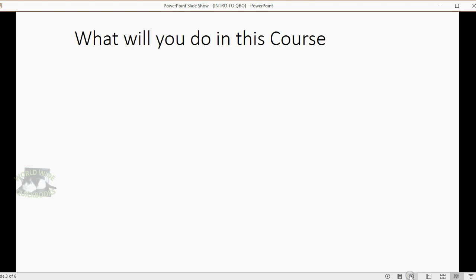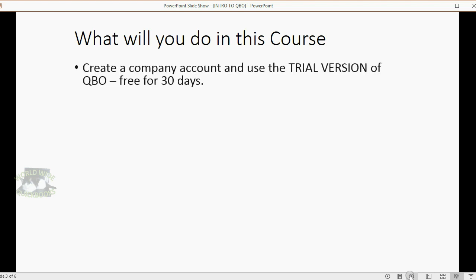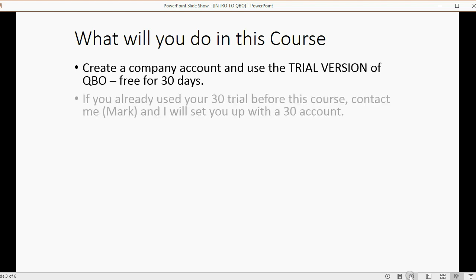What will you do in this course? We're going to create a company account and use the trial version of QuickBooks Online, which gives us 30 days free to master the rest of the course.